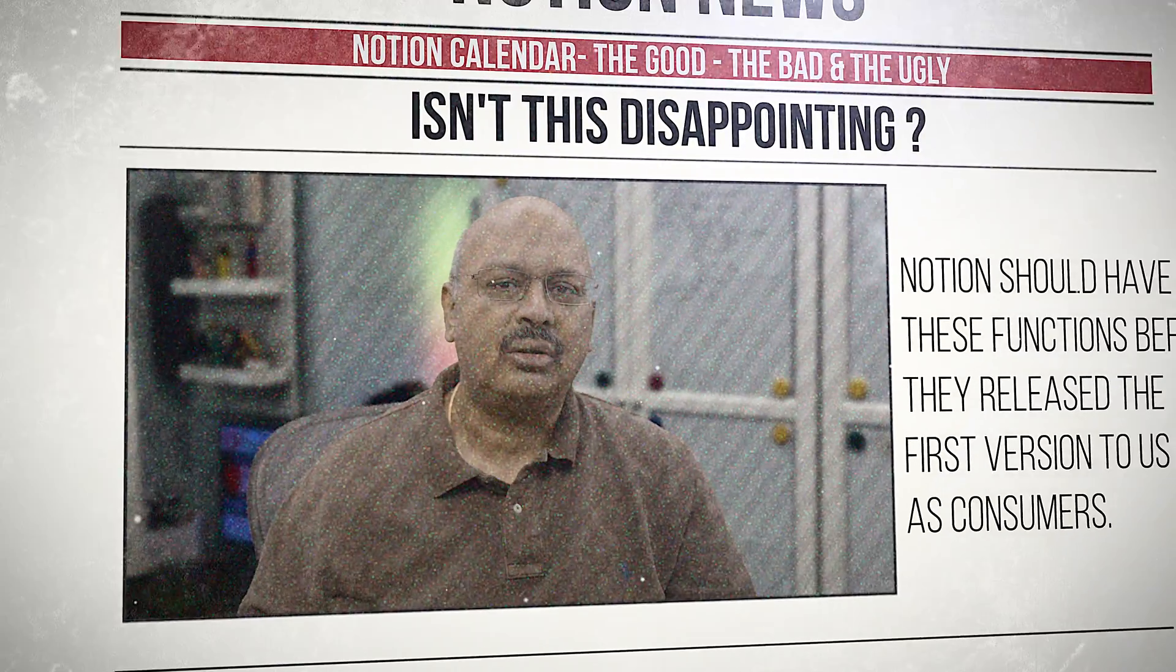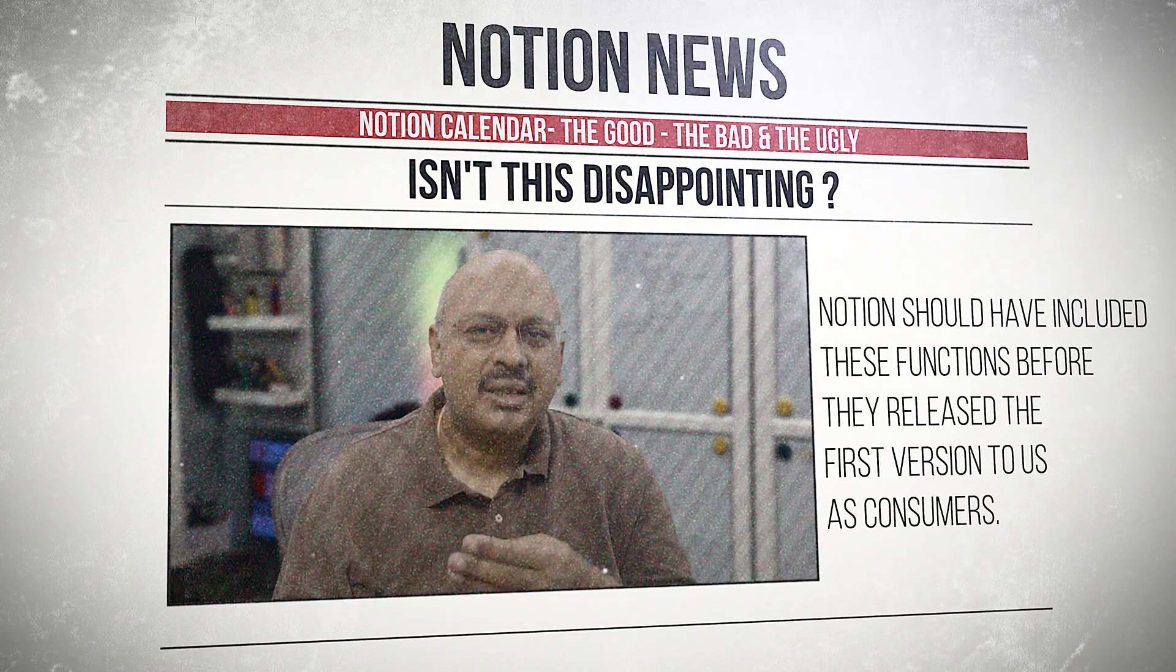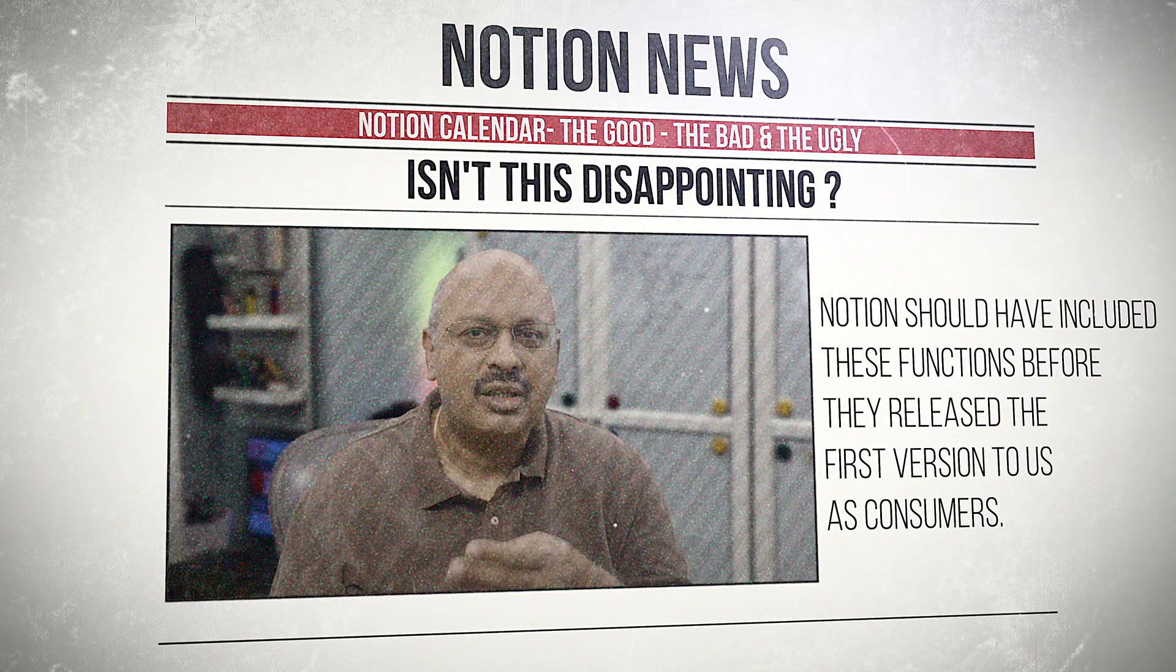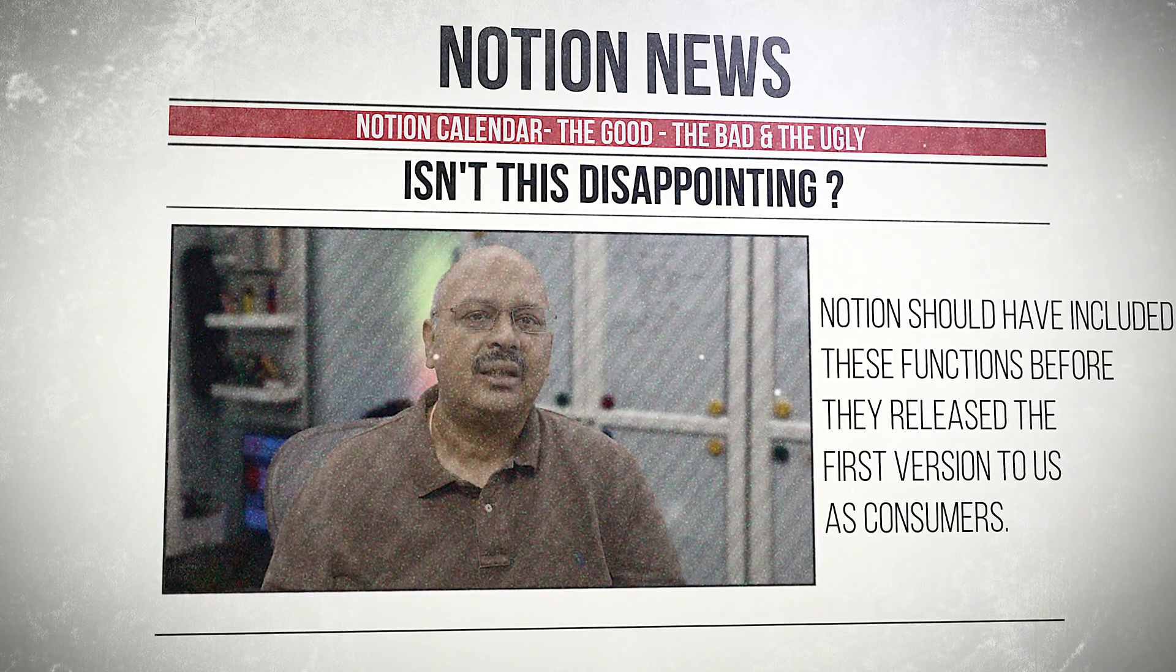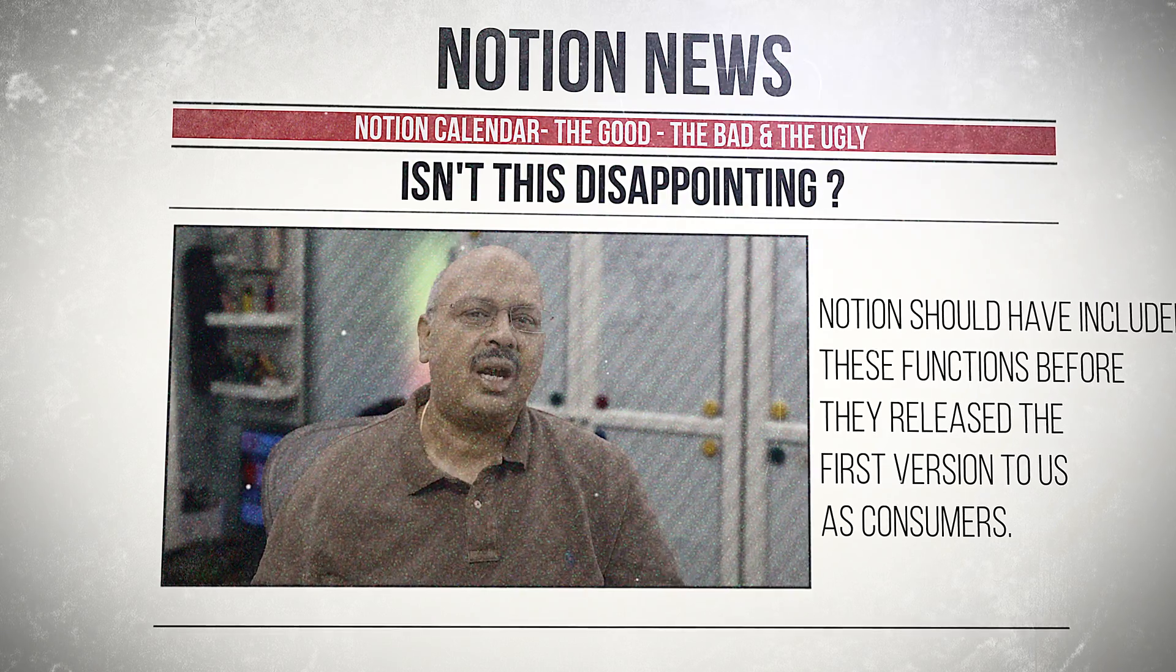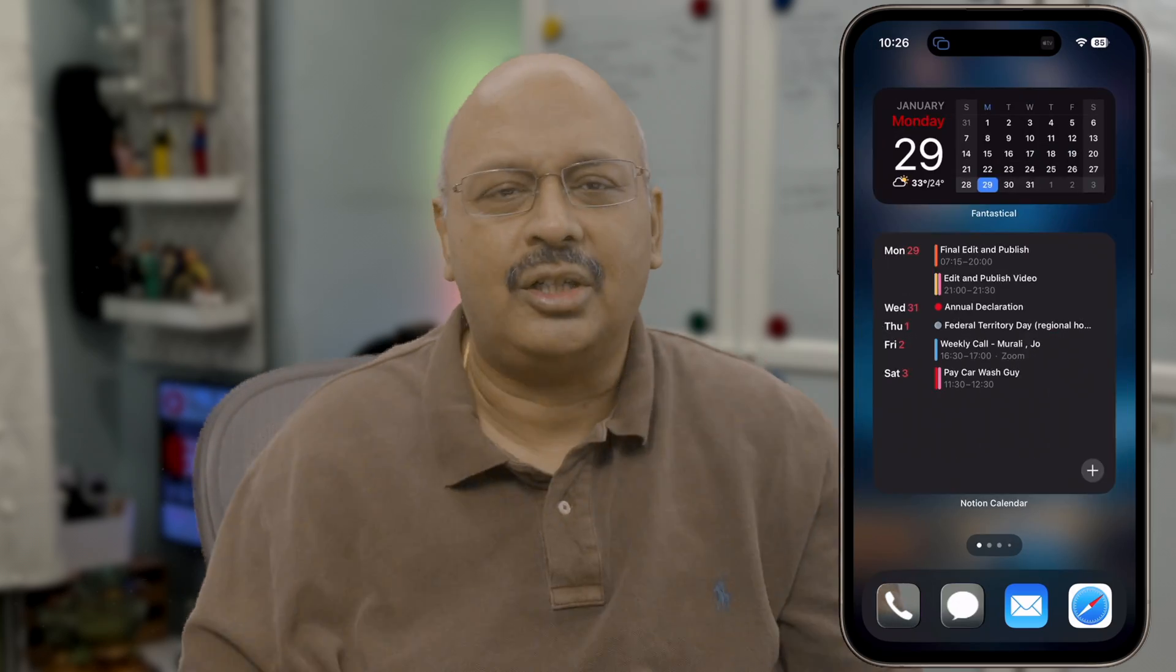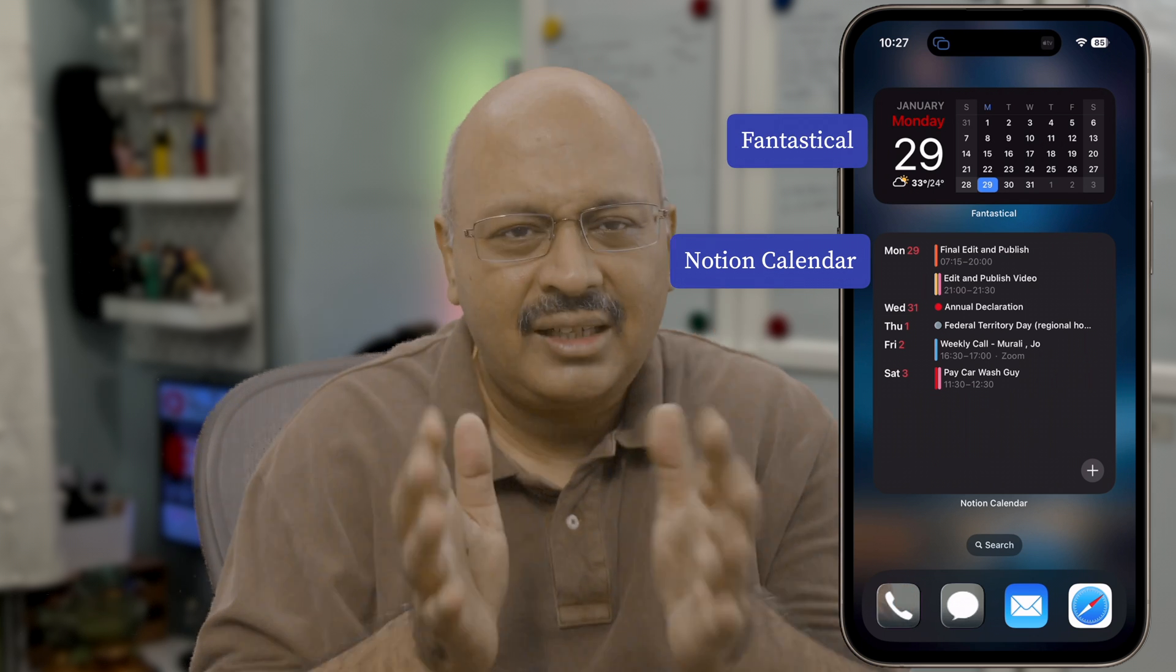So I'm a Notion fanboy, and I have integrated Notion calendar into my workflow. But I'm seriously missing some of these features that I highlighted as bad and ugly. And I'd like to see those in the days to come. But as a side note, I do like the Notion calendar widget that they've created for the iPhone. And that pairs really well with my fantastical widget.